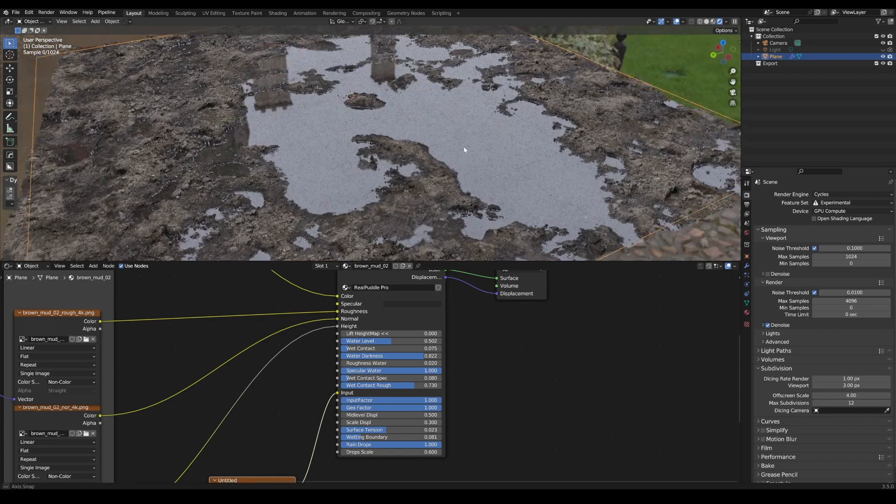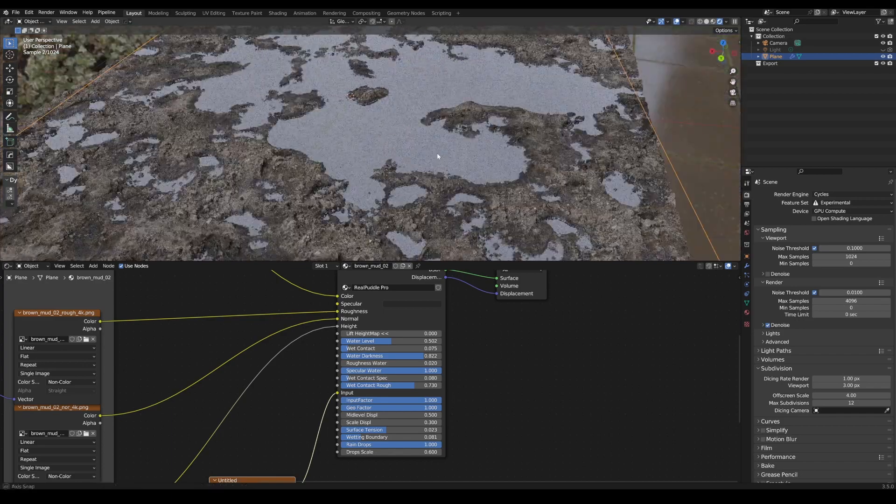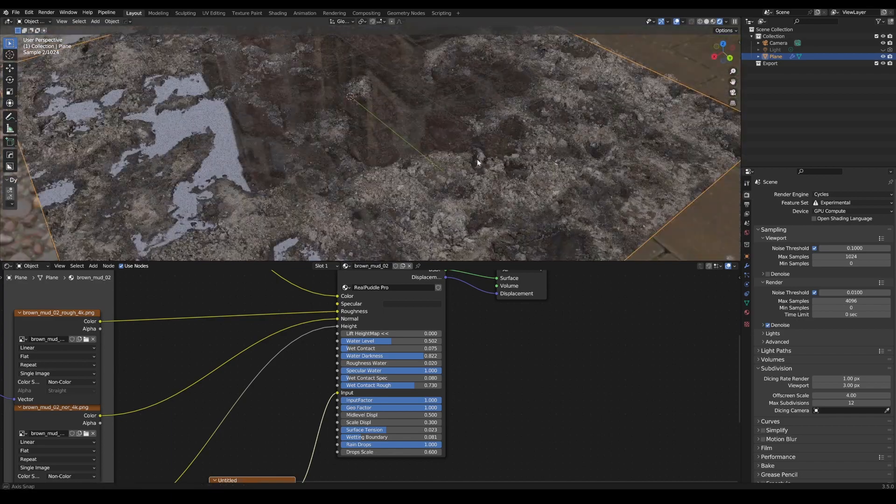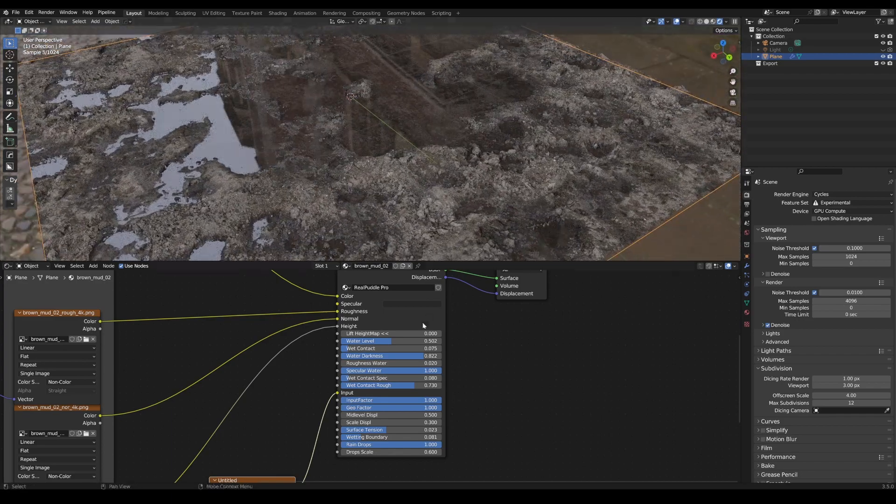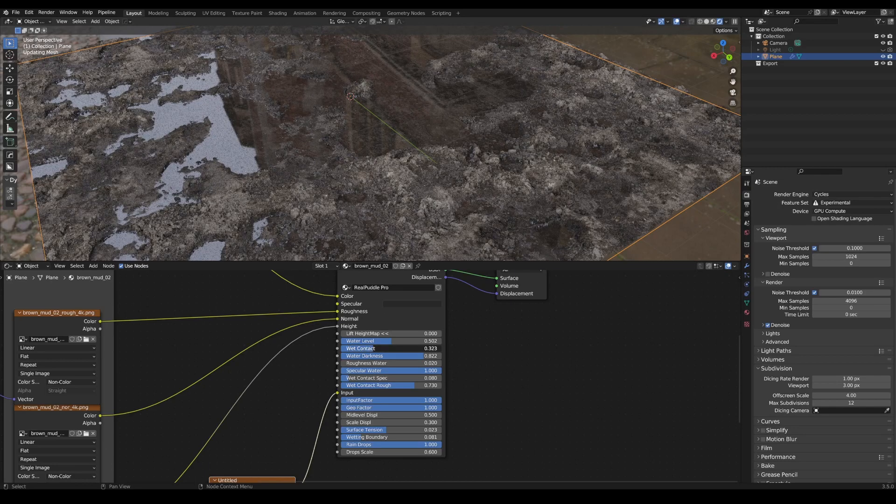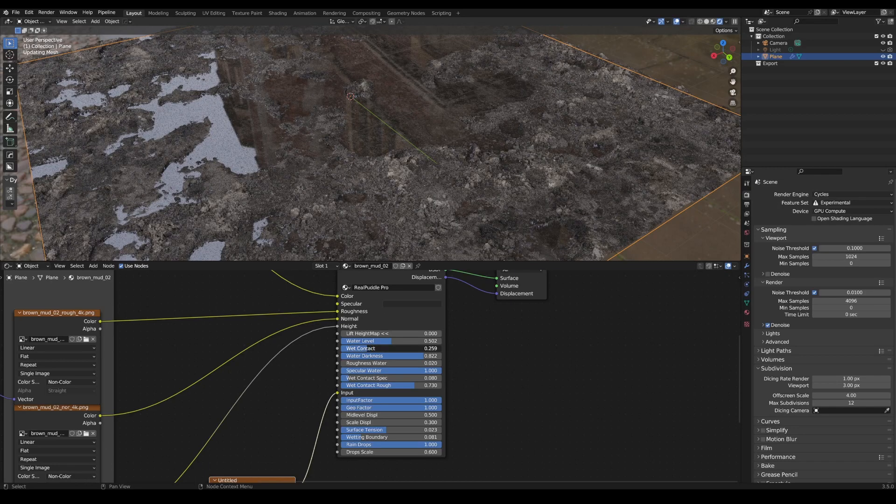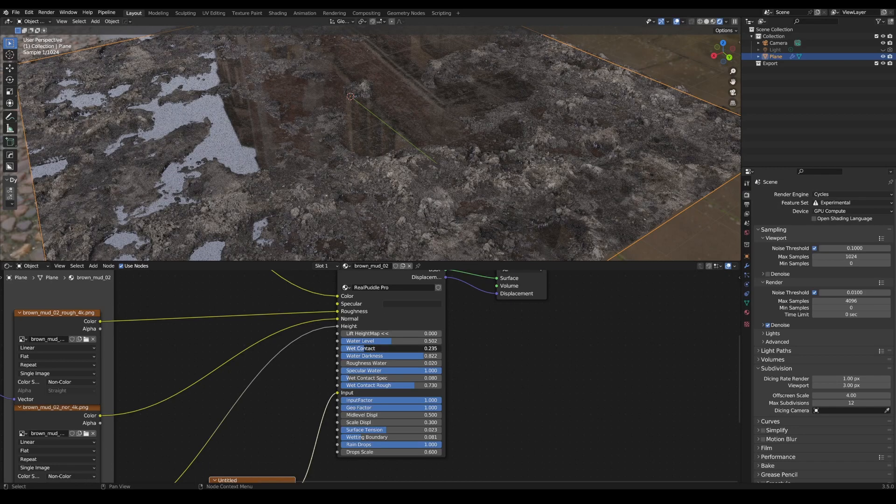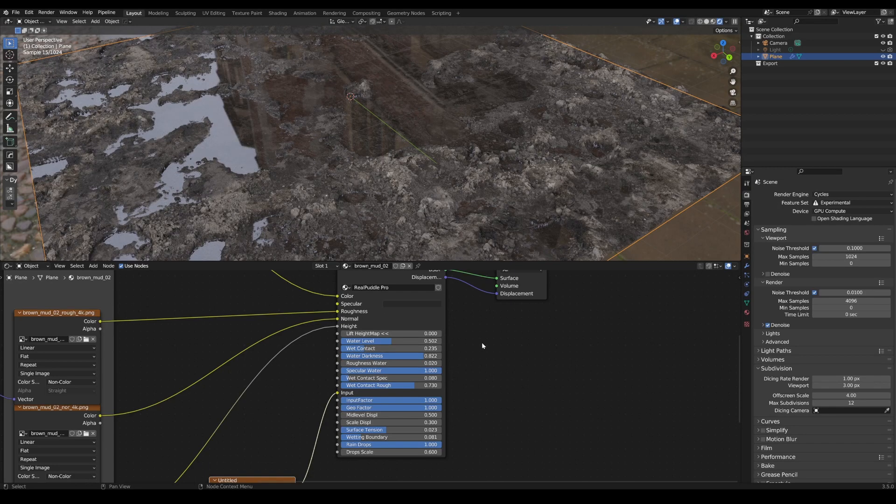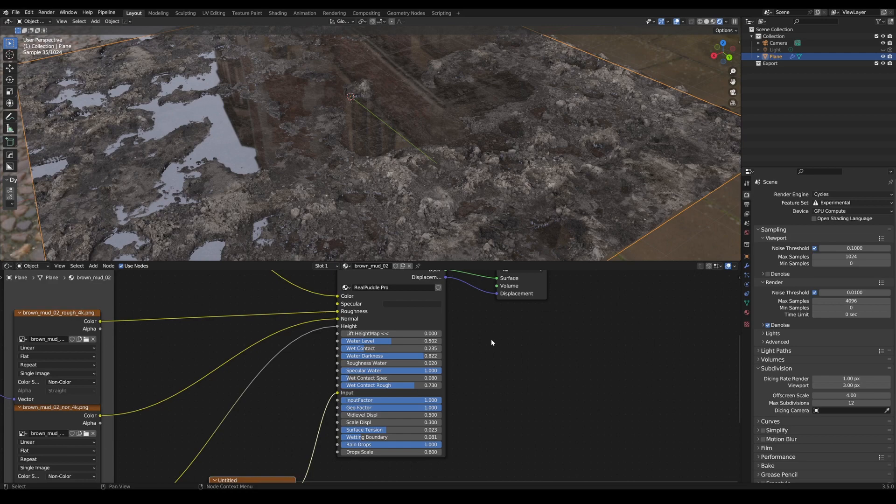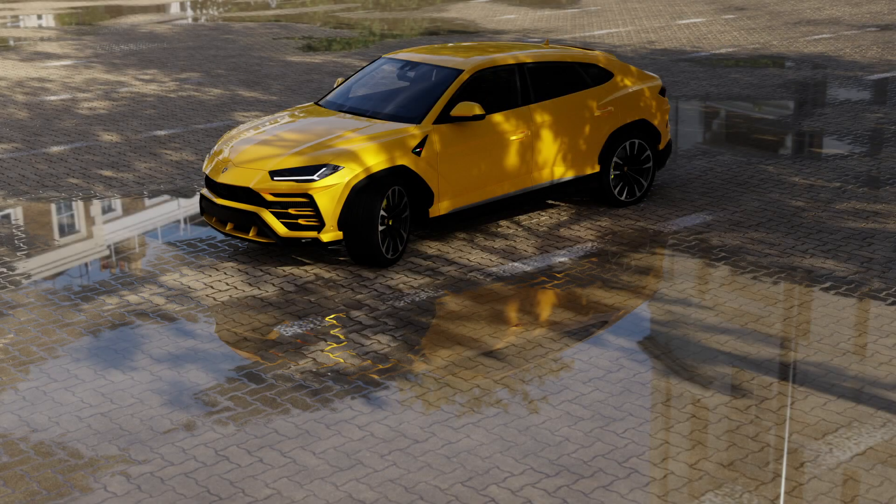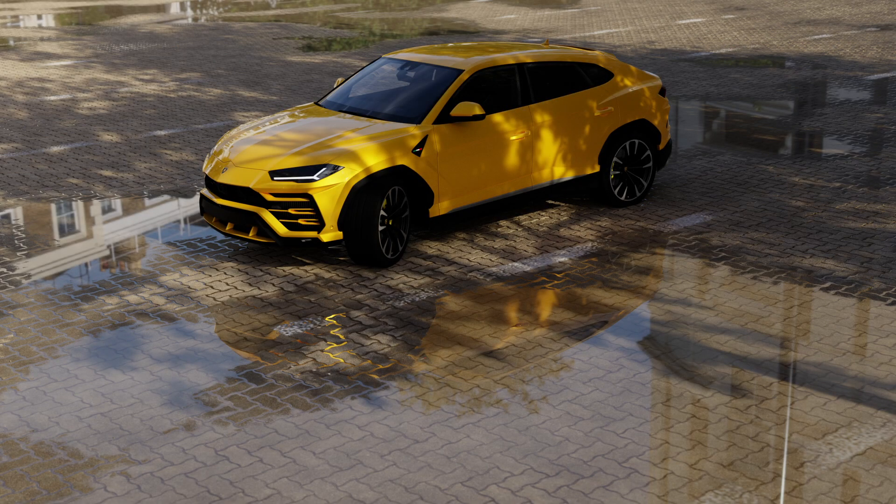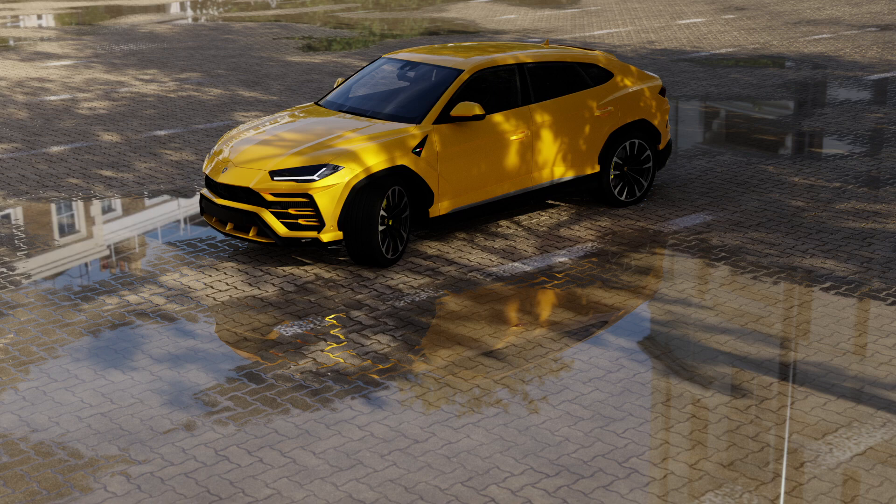In summary, with Real Puddle Pro, you can easily connect any texture with displacement to the inputs, adjust the height afterwards, set the water level, adjust the wet contacts, the brightness of the water turbidity, the roughness of the water, the specular, and more. Everything can be adjusted separately.